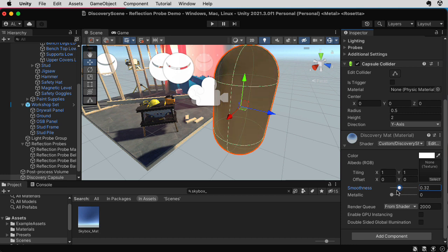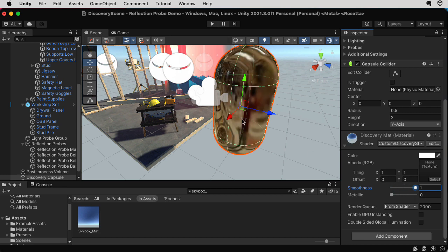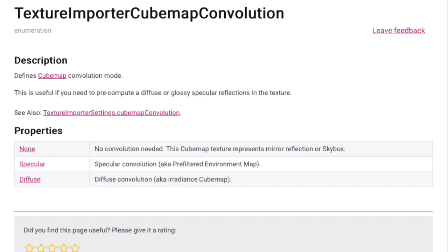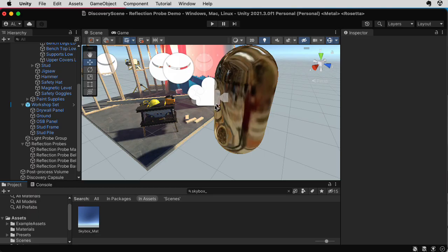I'm going to start taking the smoothness and start cranking that down, and you can see it blurring. And the idea is you might have a smoothness map, so some parts of the surface would look blurrier than others. That blurring uses a bunch of complicated math called specular convolution, which I won't get into here.